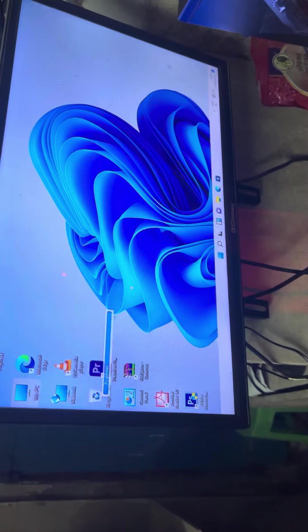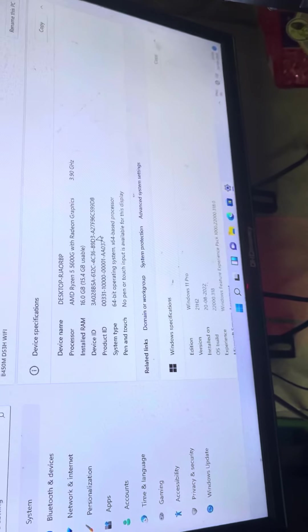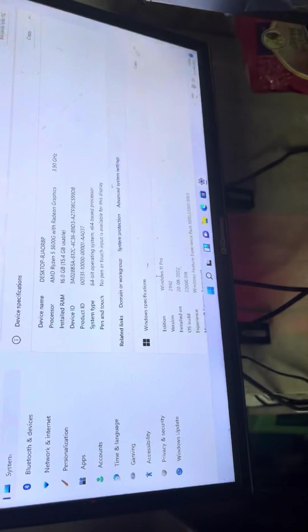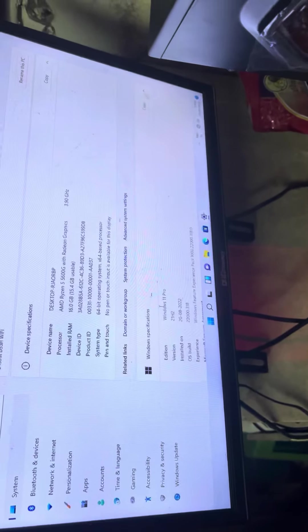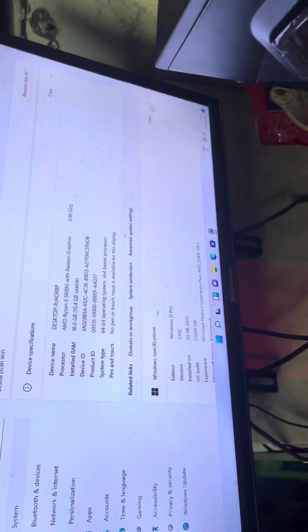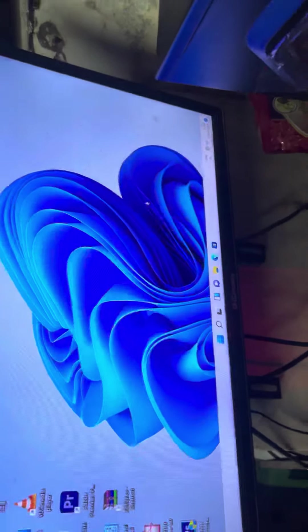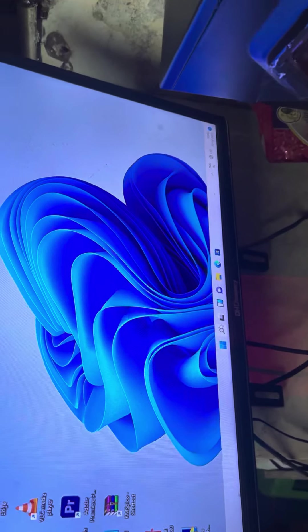If you look at the customer, Ryzen 5 5600G, 16GB RAM, 512GB Gen3 NVMe, Windows 11 Pro. We can install it, so it is MS Office.